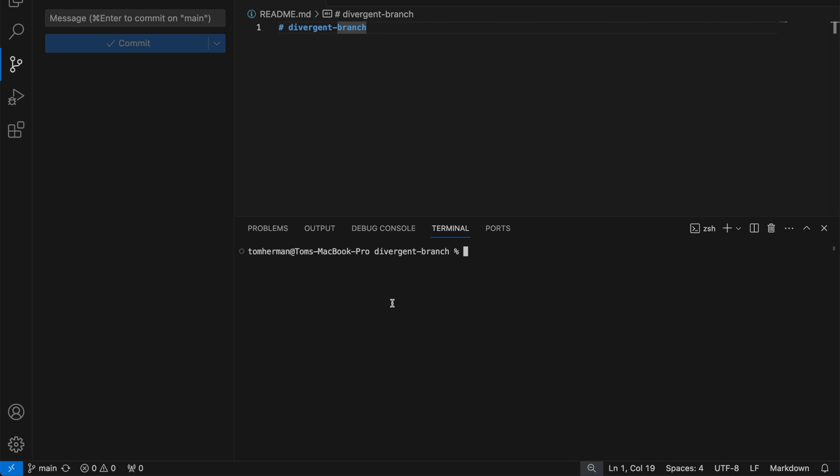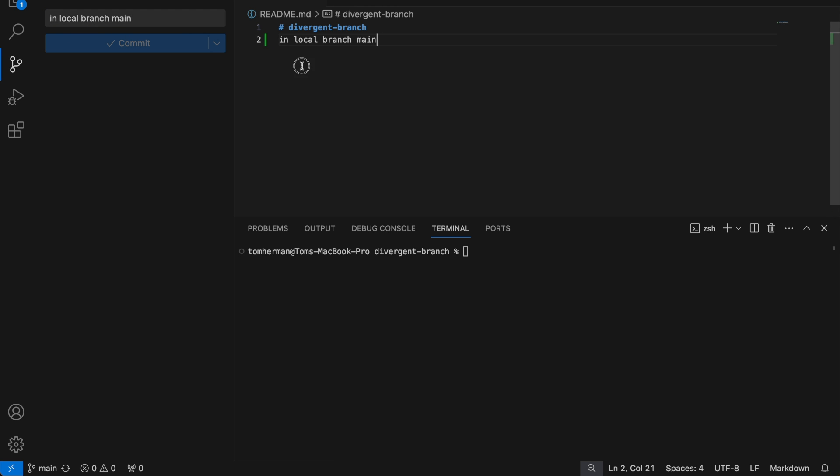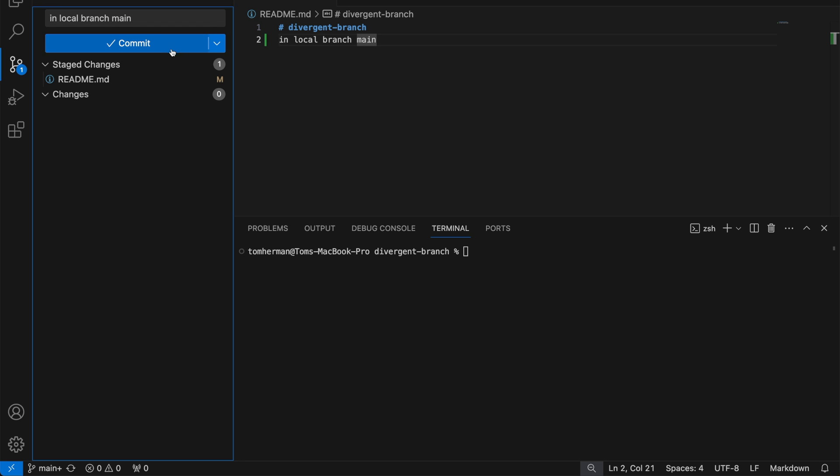For example, I'll make a local commit on my local branch main. I'll write in local branch main, then I'll write the same commit message and click on commit.